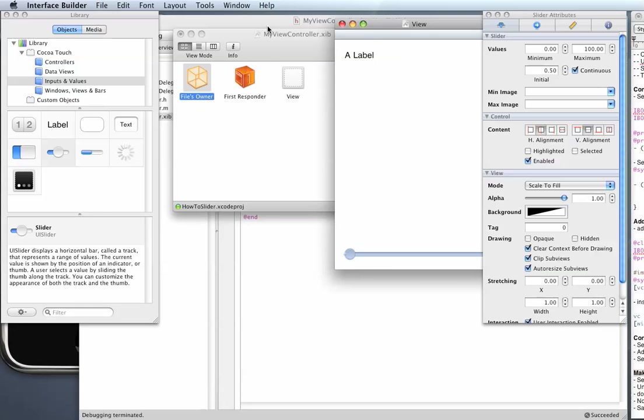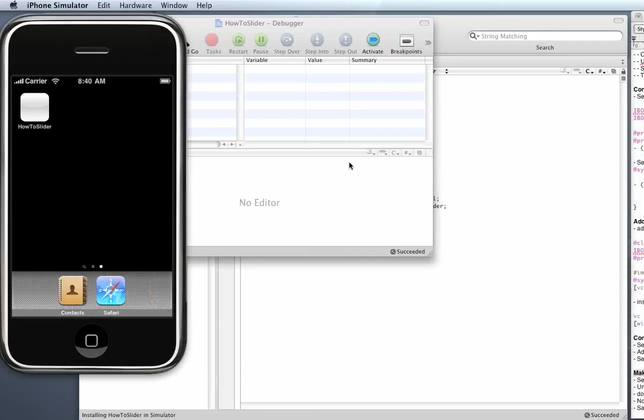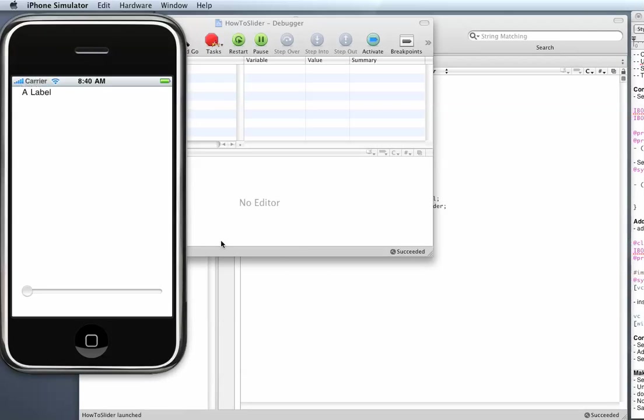And I'm going to now run the project and show you what happens. Okay, so now when I touch the slider something happens.